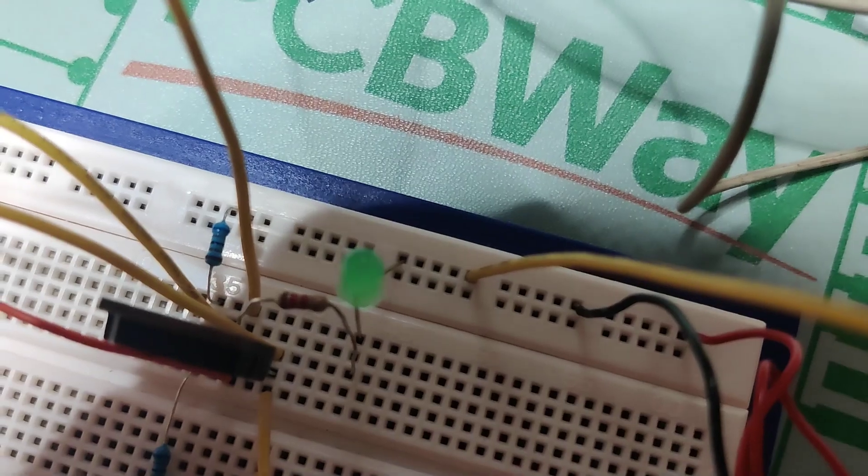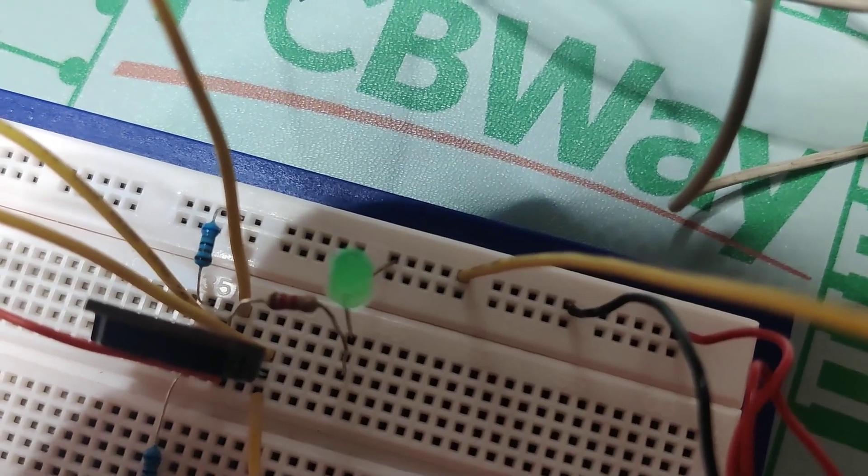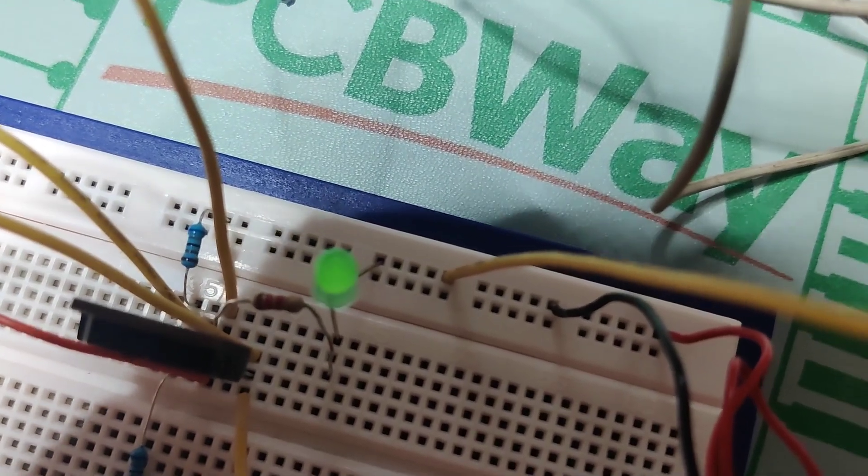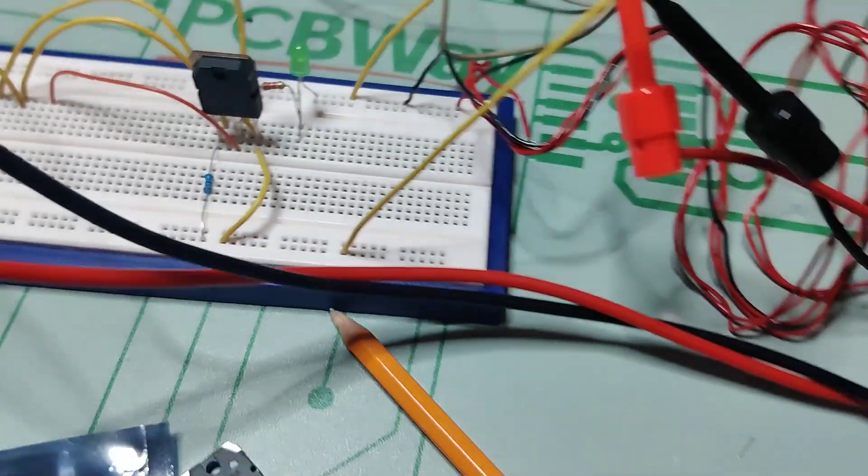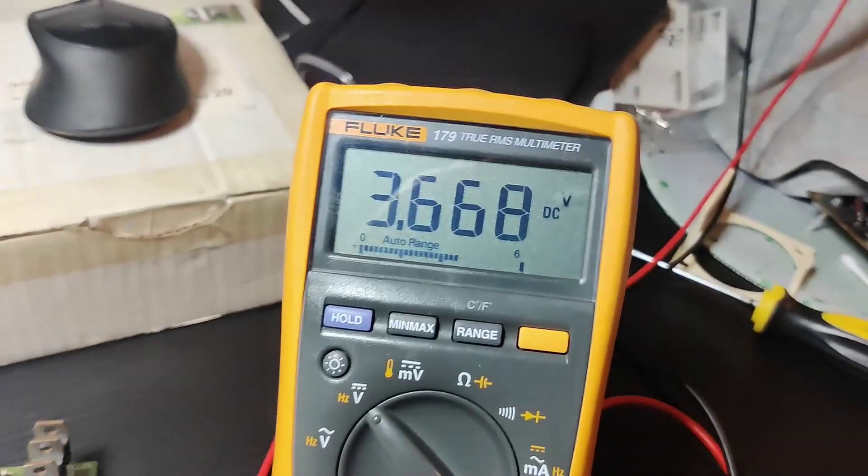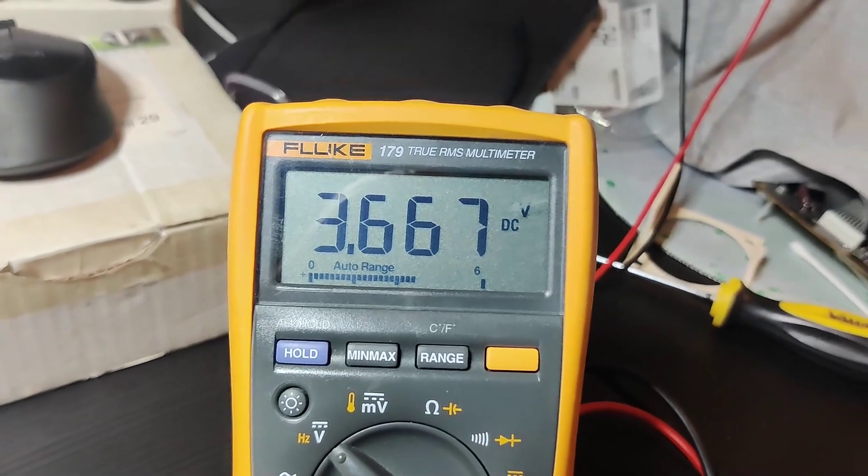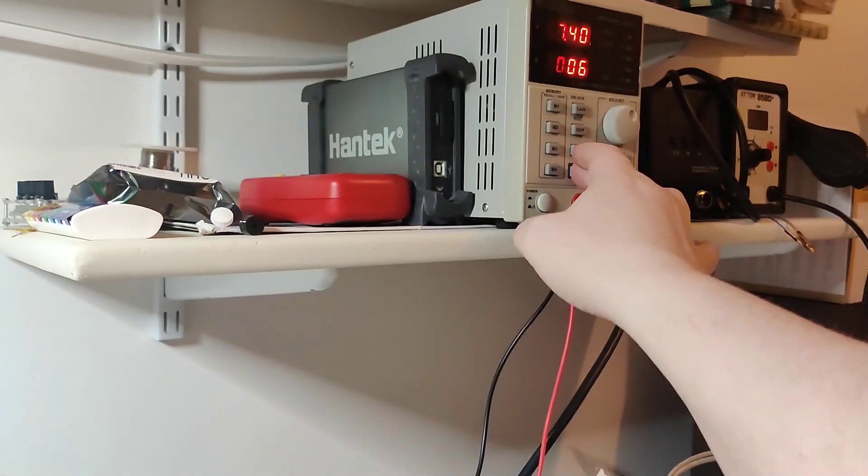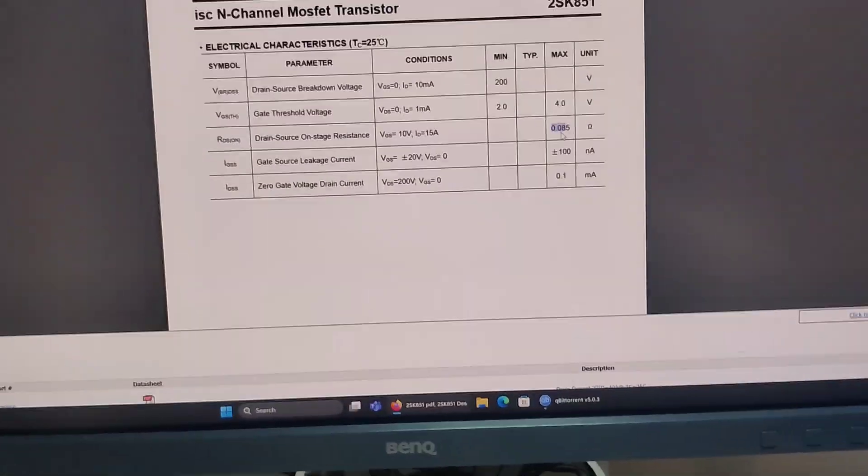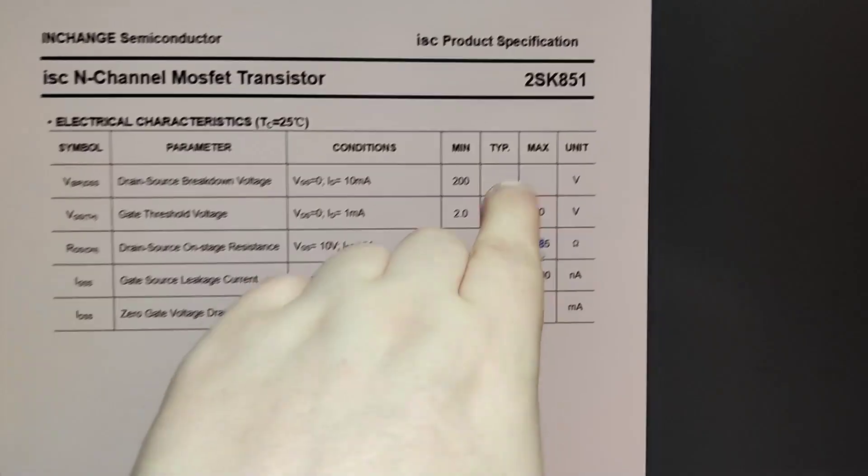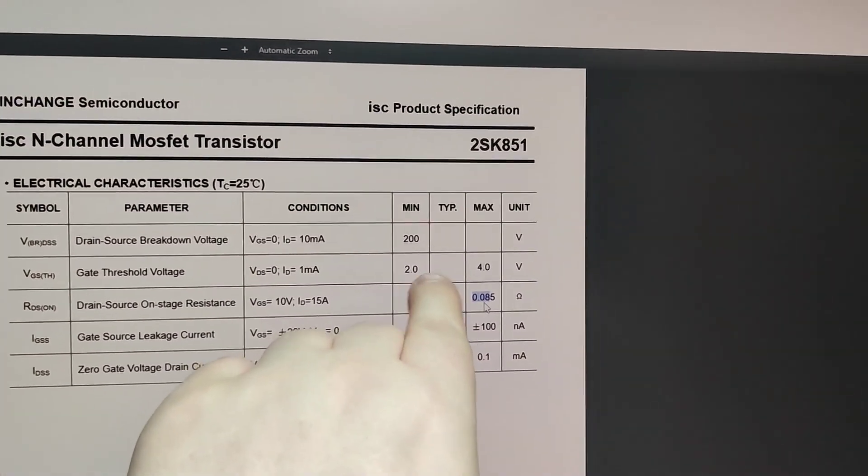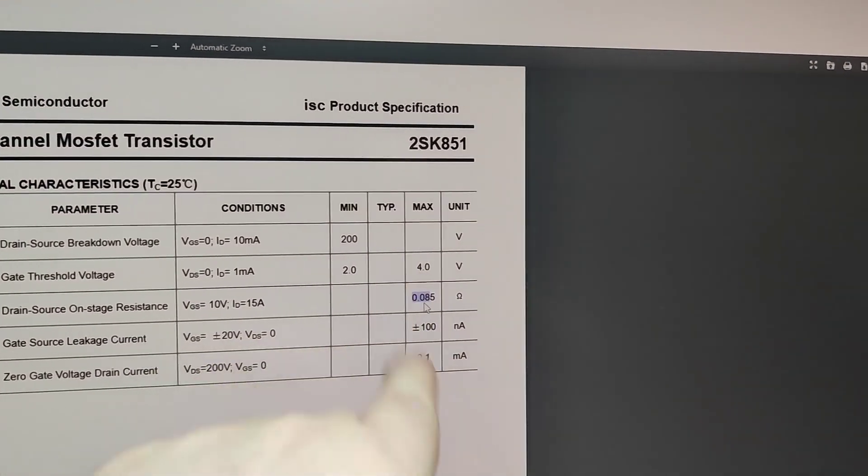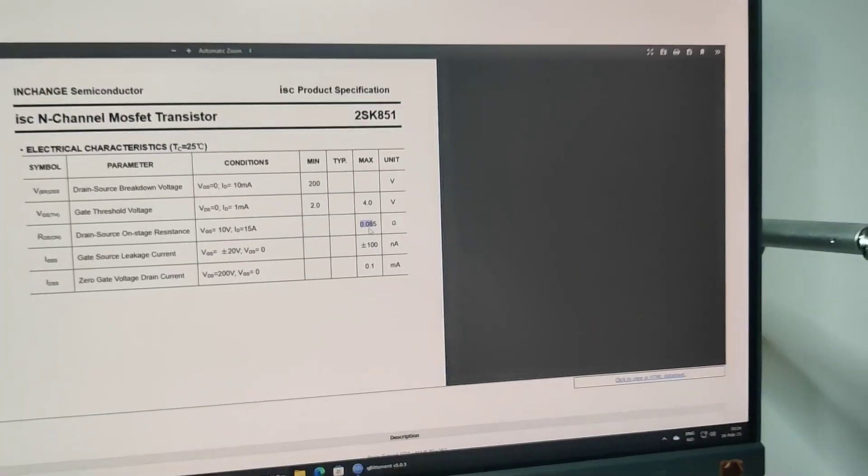There we go. So about there. What do we see? 3.6 volts. Just gonna turn it off again. So 3.6 volts is in between here. So that's good.